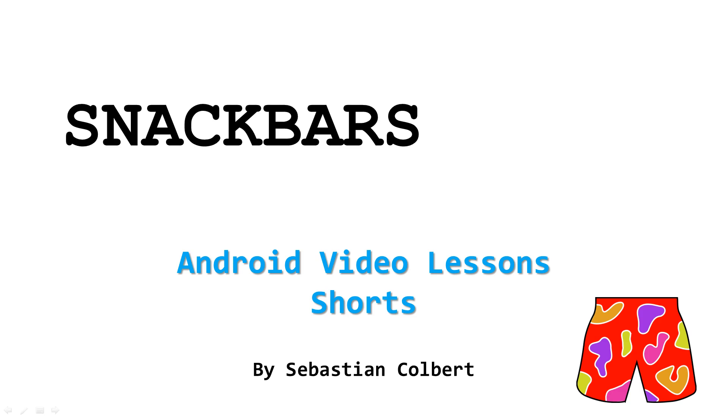Welcome to Android Video Lessons Shorts Edition. My name is Sebastian Colbert, and in this lesson we'll learn about Snack Bars.